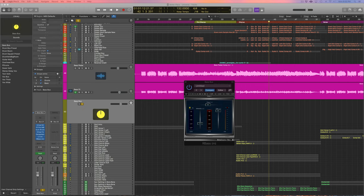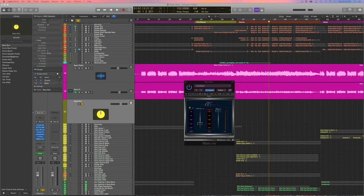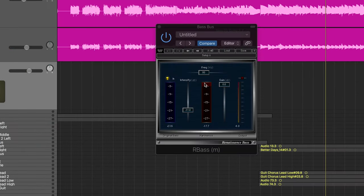Lastly on the bass guitar I like to put R-Bass, and this is a great plugin to get your bass to come through on smaller playback systems like little speakers and things like that.